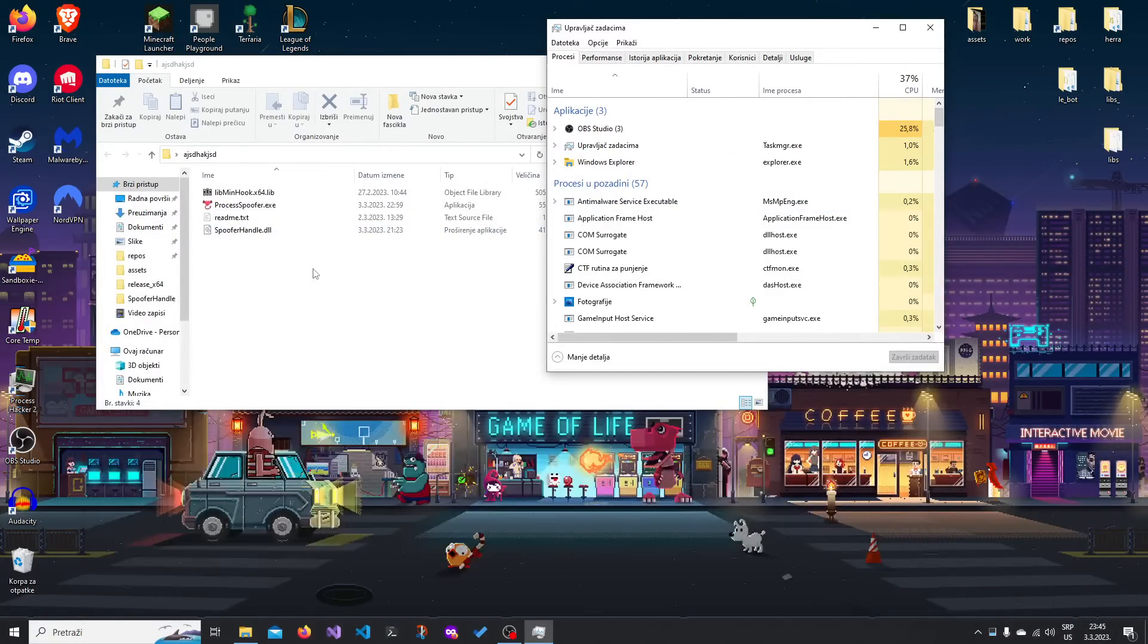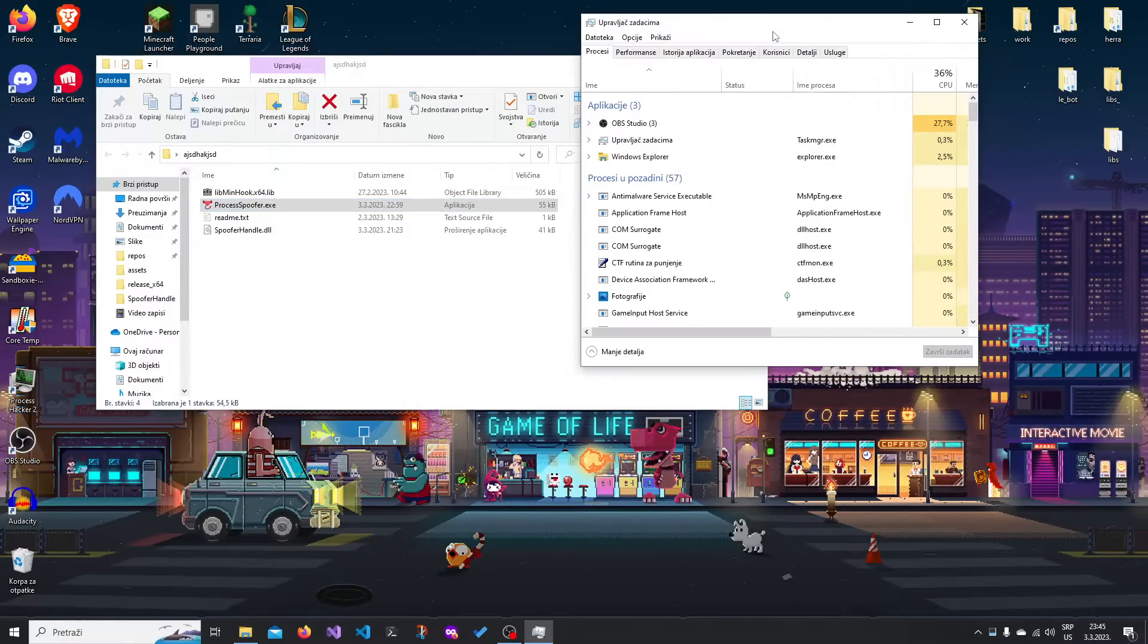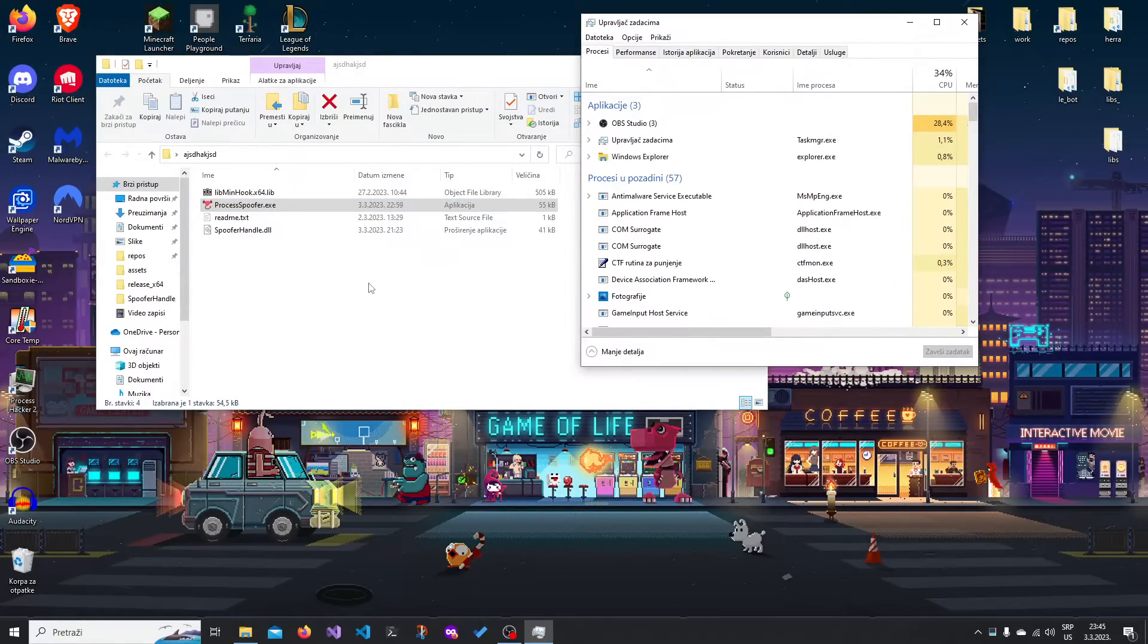So this is exactly what Spoofer allows us to do, is to hide as many processes as we want. And the way we do that is by going into the AppData.